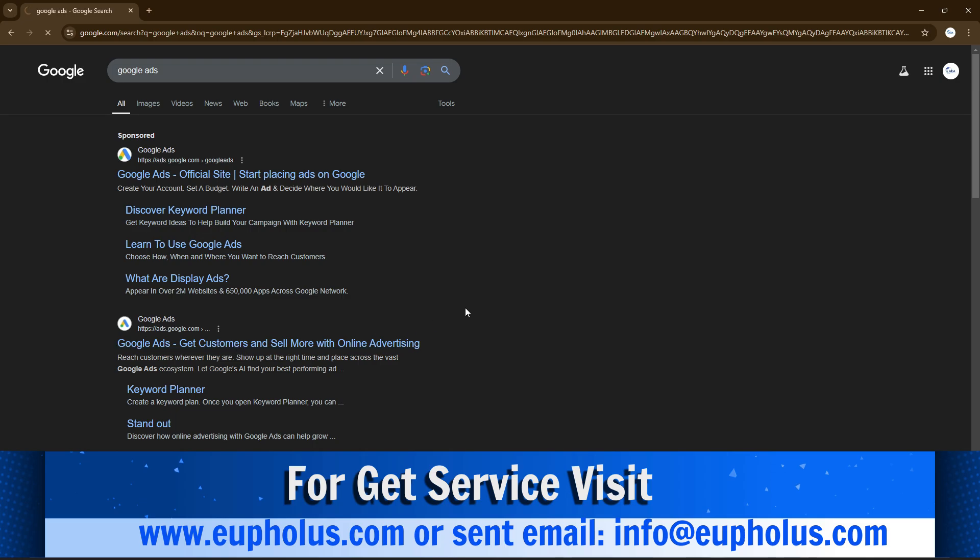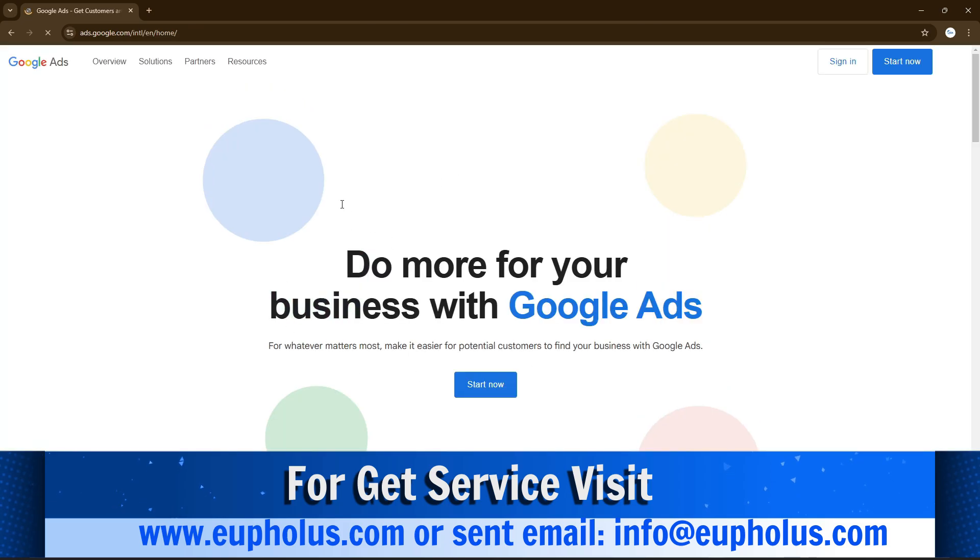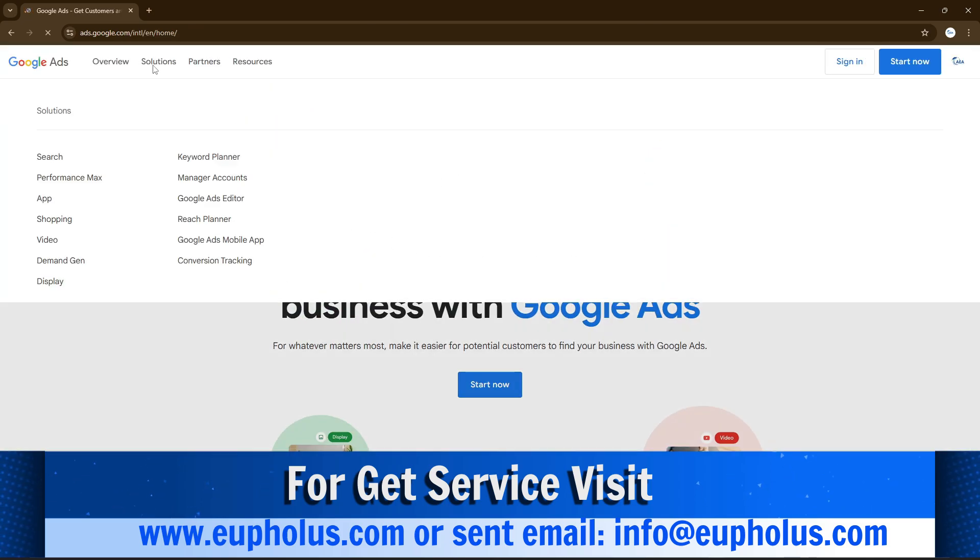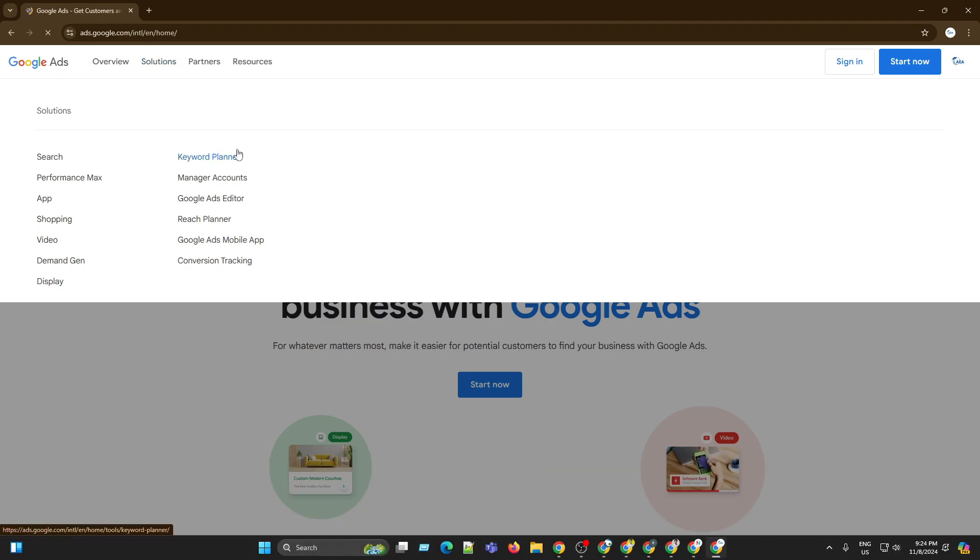Then go to Solutions and click on Keyword Planner.